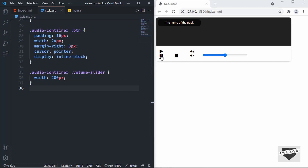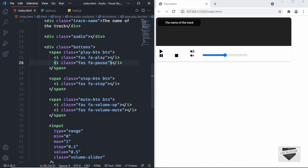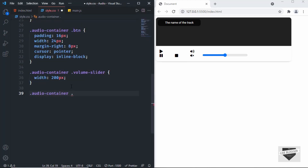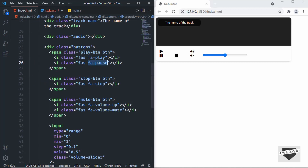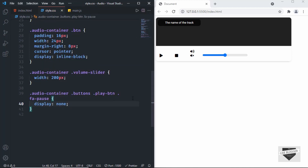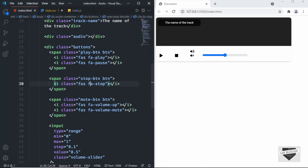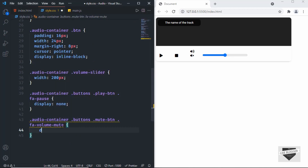We don't want to display both icons at once. For the play button, hide the pause icon by targeting '.audio-container .buttons .play-btn .fa-pause' and setting display to none. Similarly, for the mute button hide the mute icon by targeting '.audio-container .buttons .mute-btn .fa-volume-mute' and setting display to none.